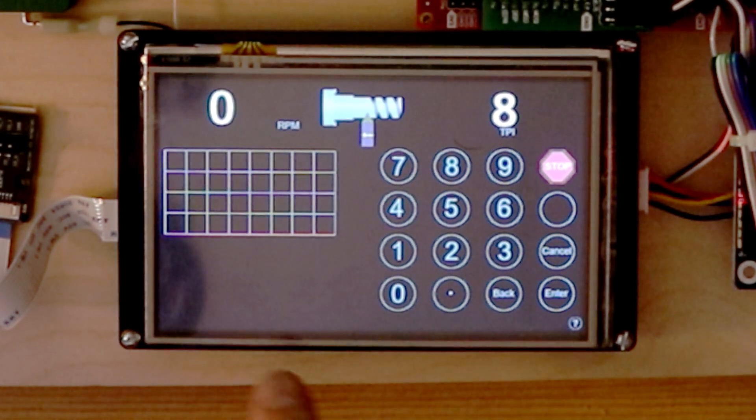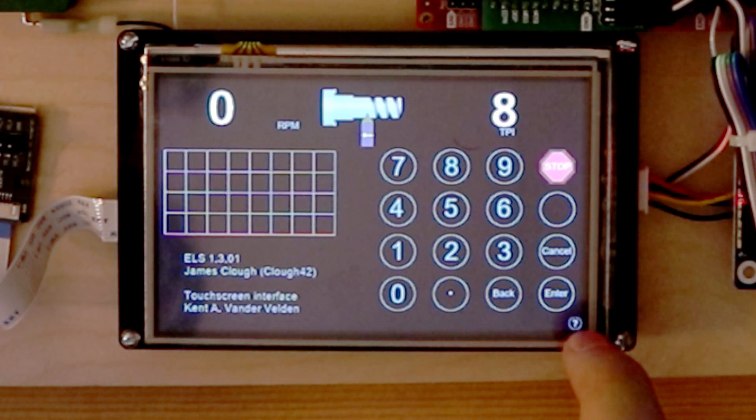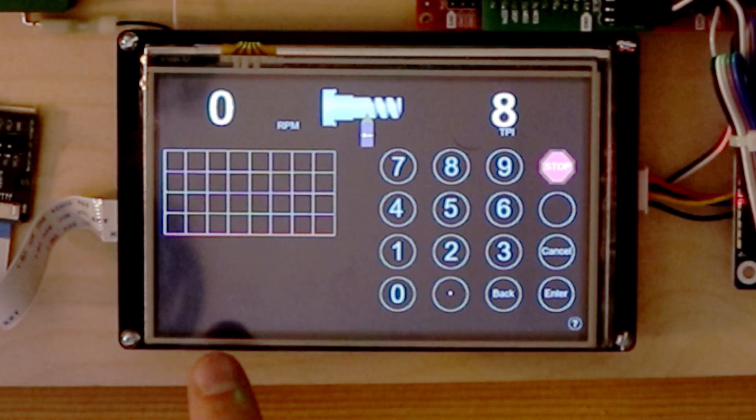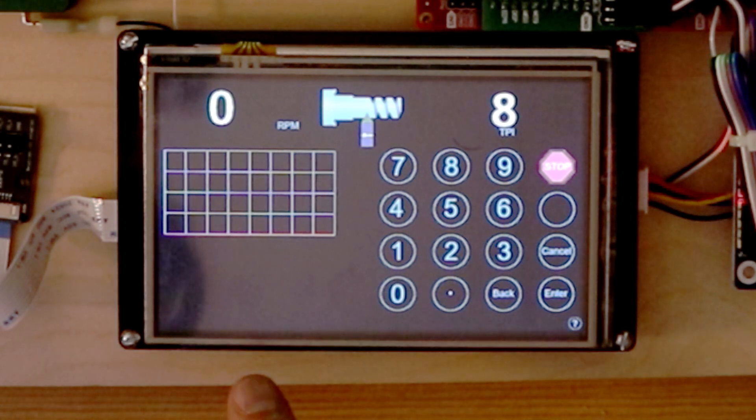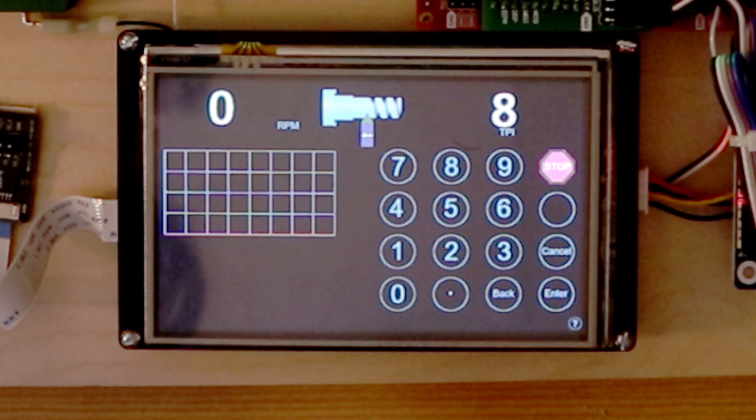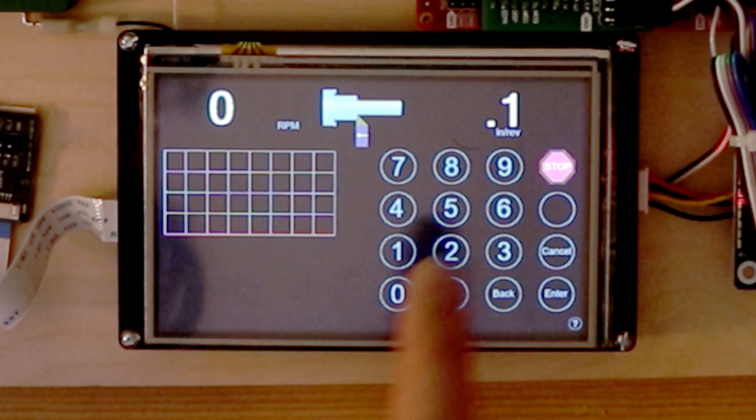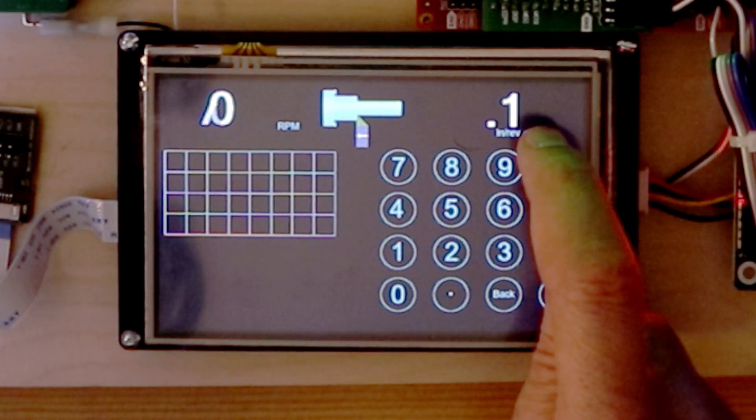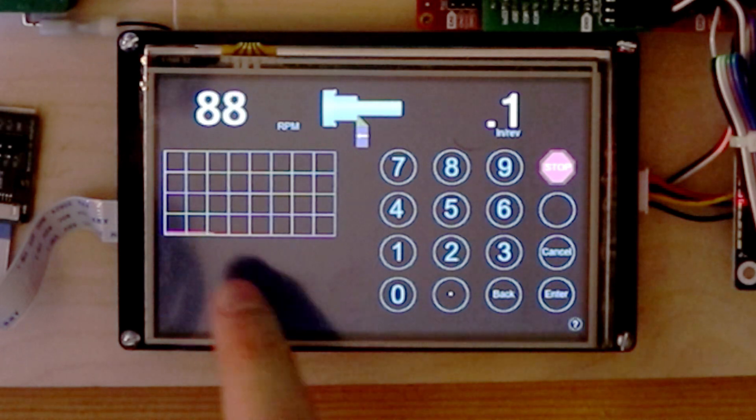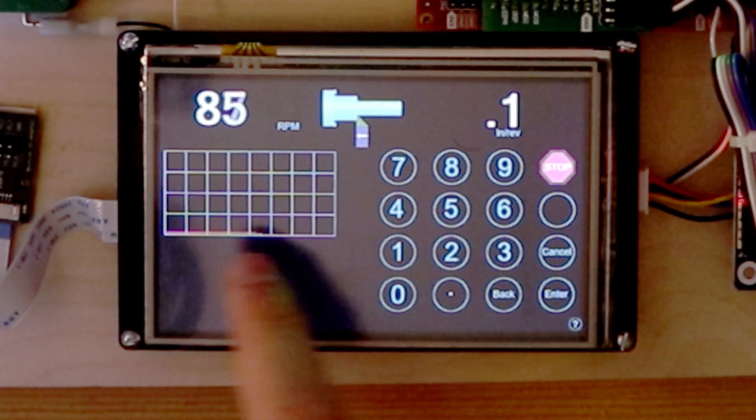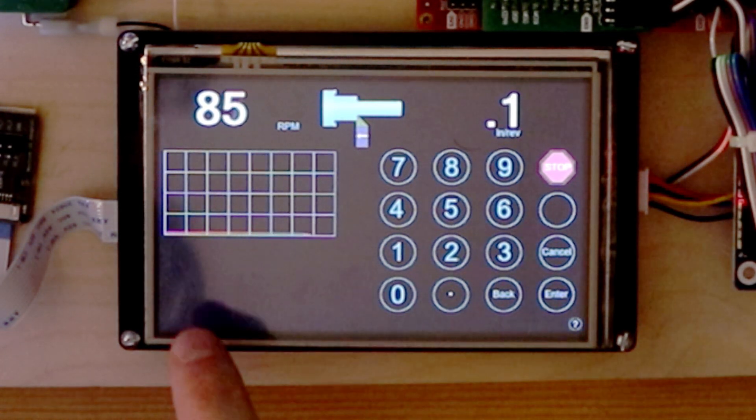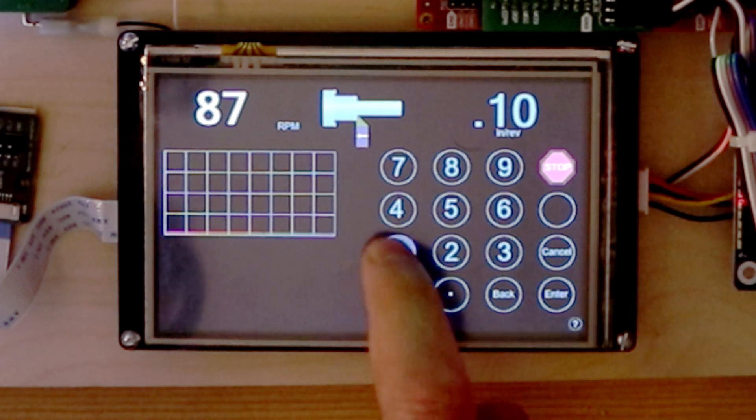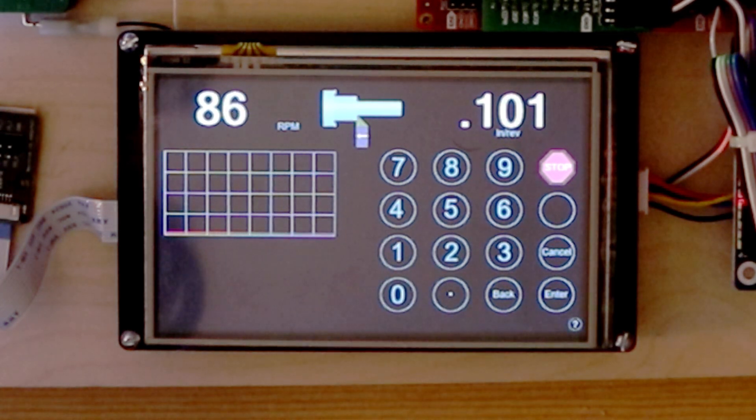This area is currently only used for credits. But it could be used in the future for jogging and also for feed overrides. For example, if you have a feed rate set, it might be nice to have a little potentiometer-like interface to slightly increase it without needing to type in the feed rate.